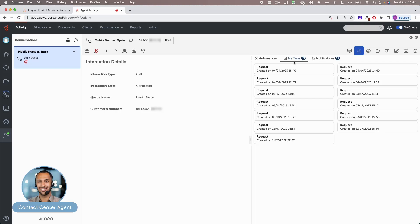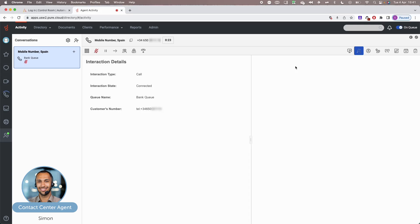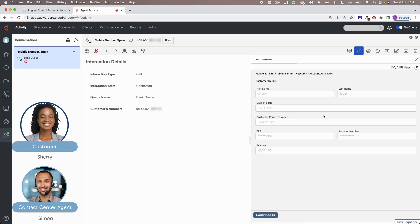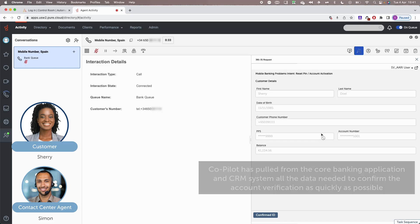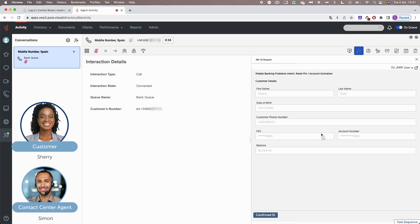Hi, good afternoon. Hi, Sherry. I see that you're having problems with your mobile banking app. Is that correct? Yes, that's correct. Alright, I'm just going to need you to confirm a couple of details and then I'm going to go ahead and help you with that.